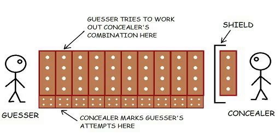The aim of the game was for the Guesser to work out exactly what the Concealer's combination was. If he was able to do that within a certain number of goes, the Guesser won that round. If not, the Concealer won the round. Then they swapped places and played again.